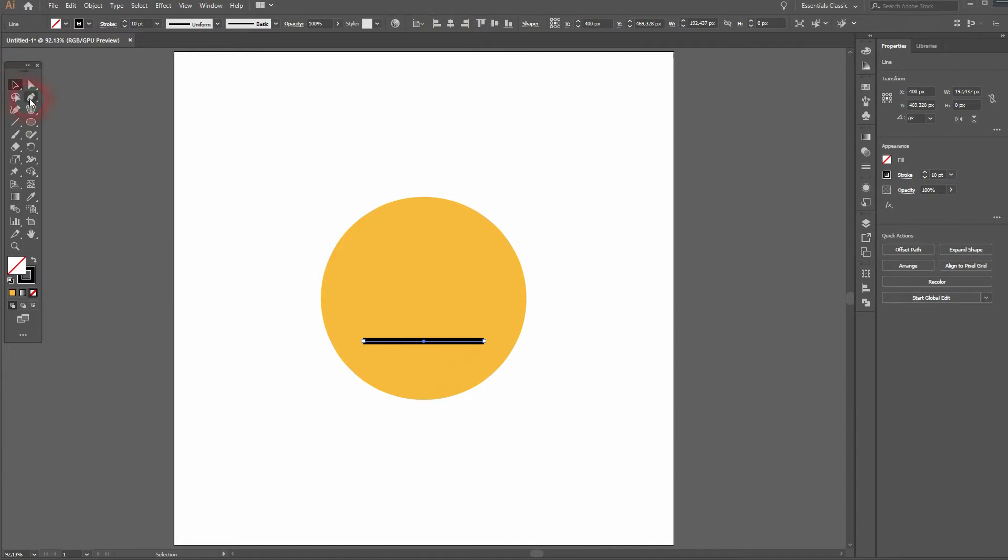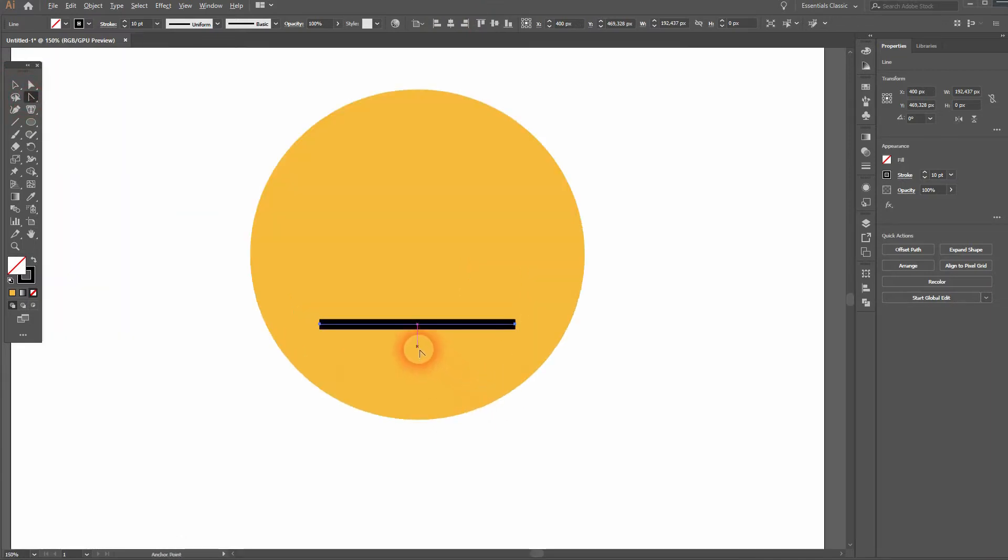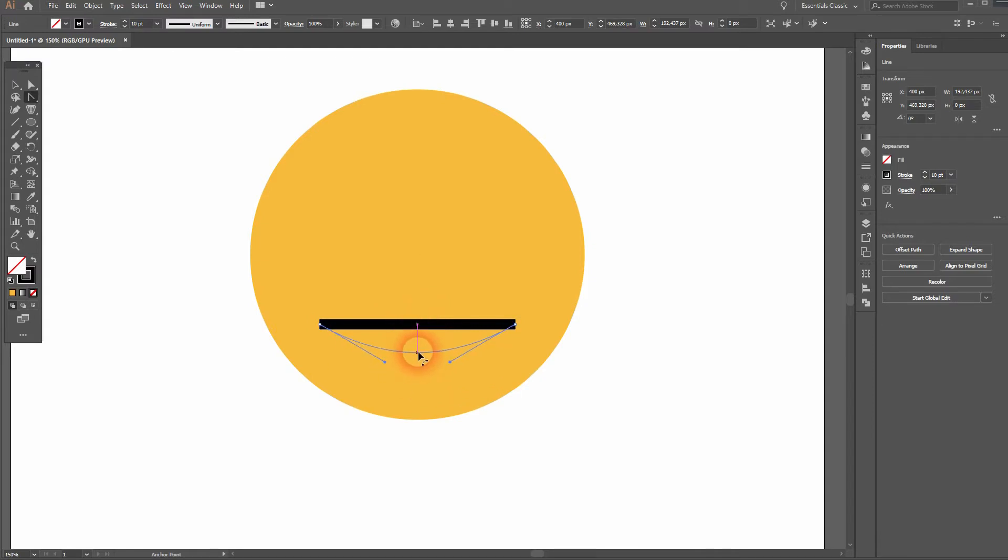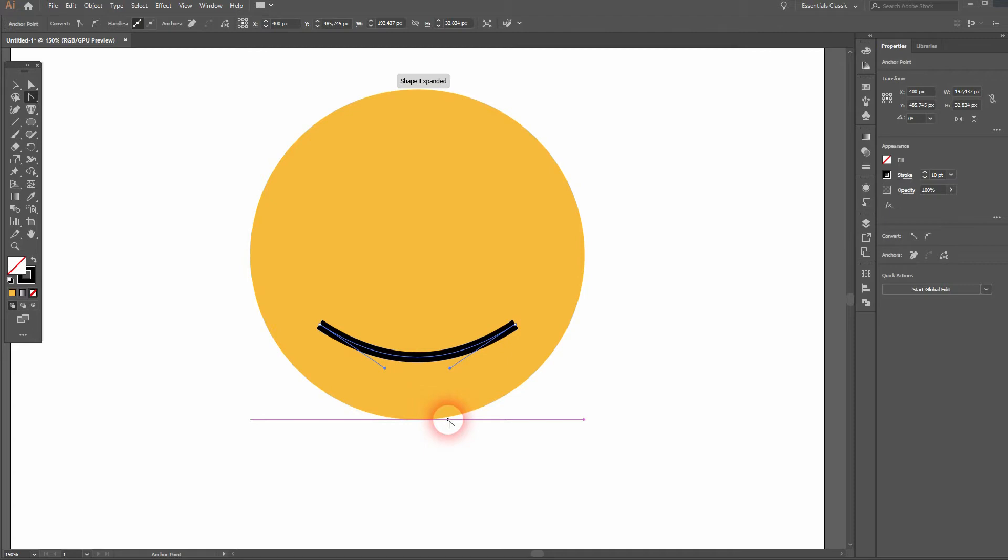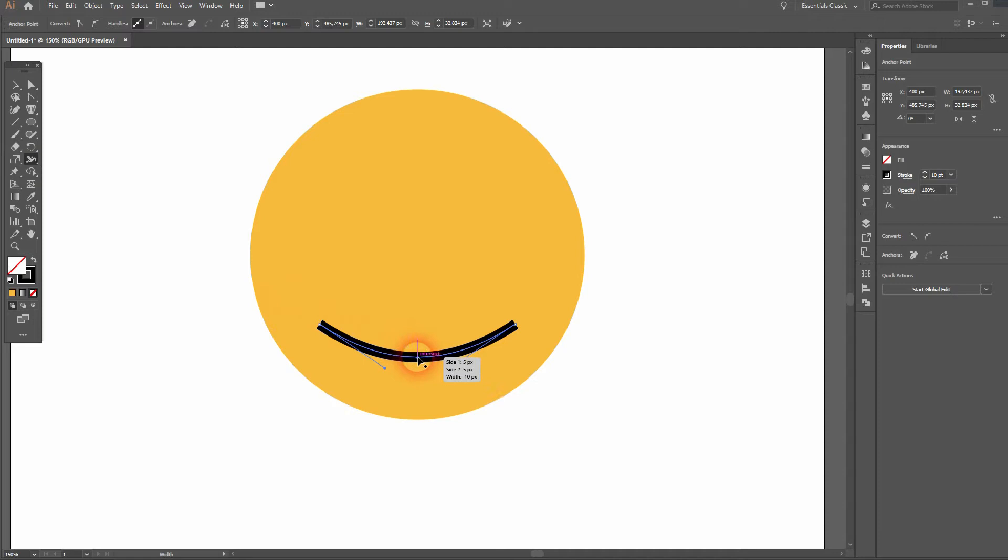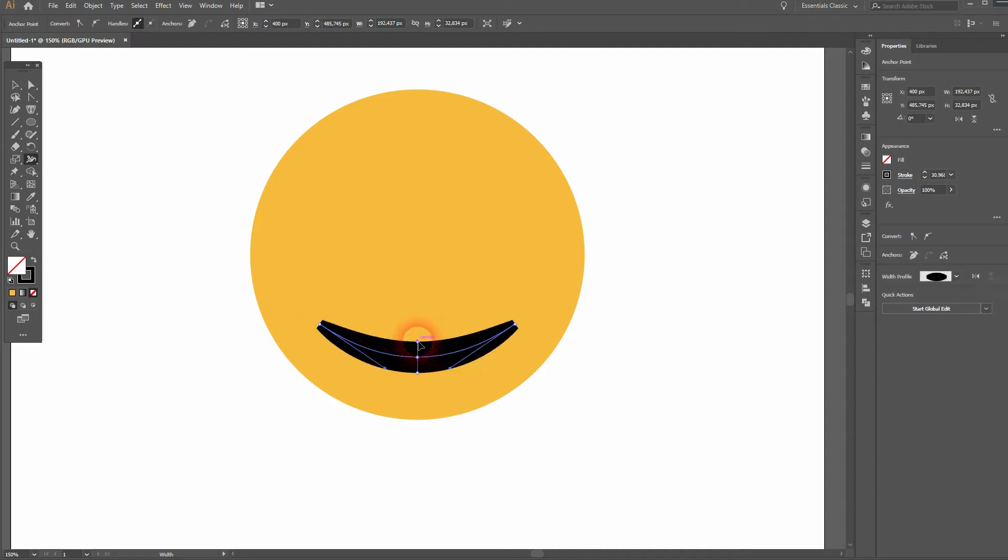And now we'll use the anchor point tool to go to the center and drag it downwards to create the curvature. Afterwards, we can use the width tool. Go to the center position, click and drag upwards so it gets thicker in the center and thinner on the outside.